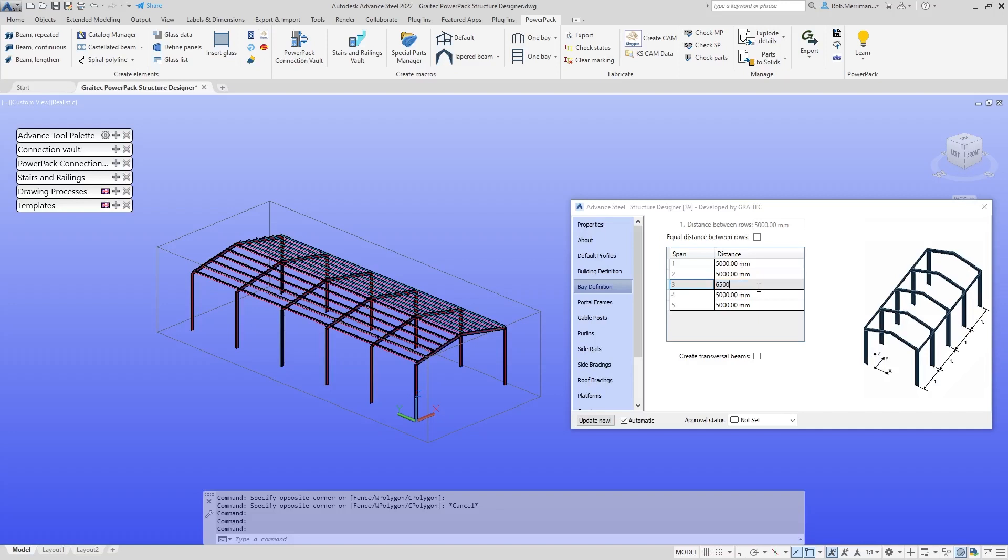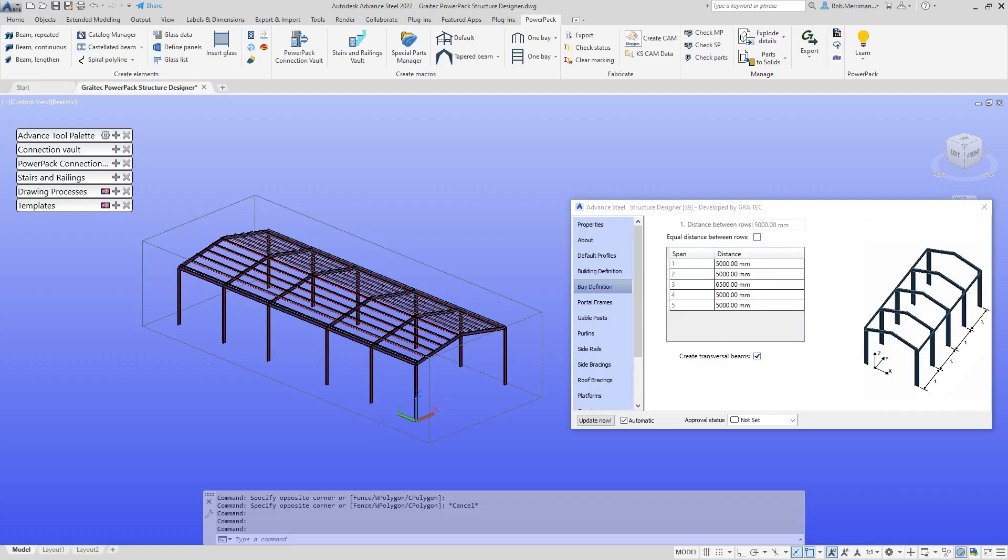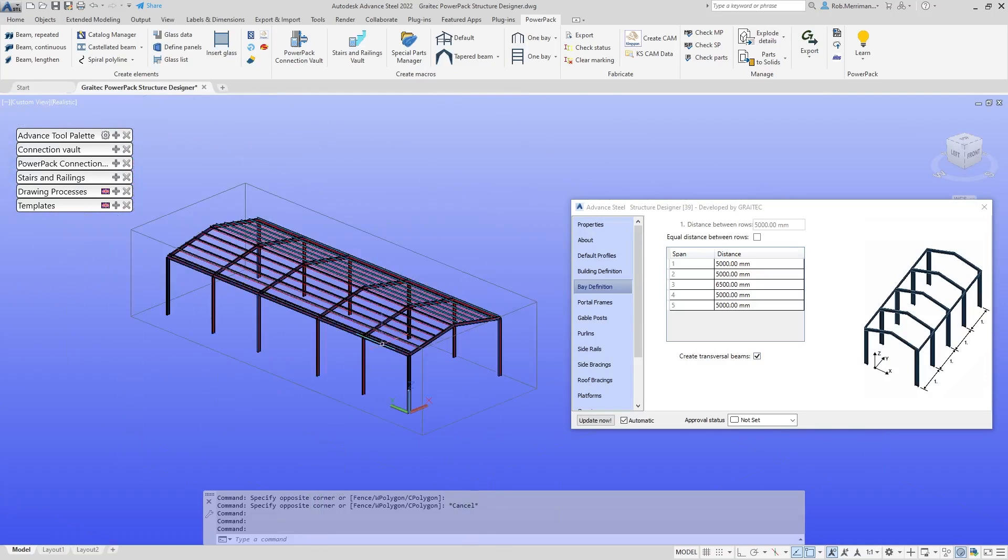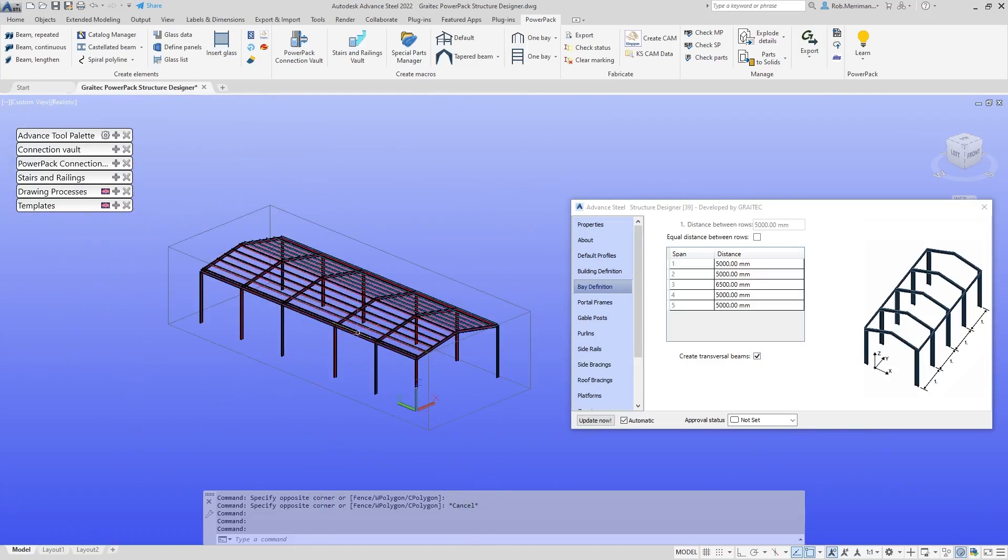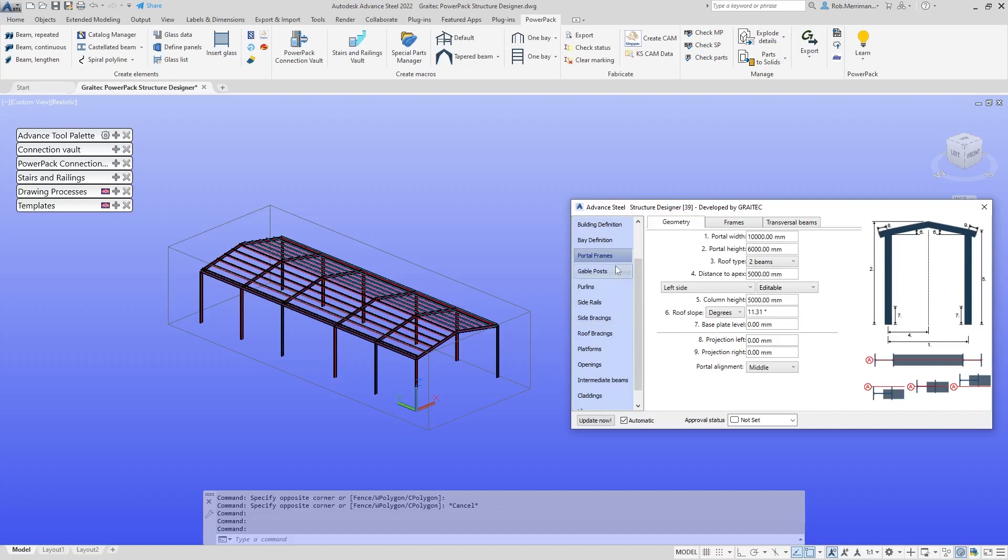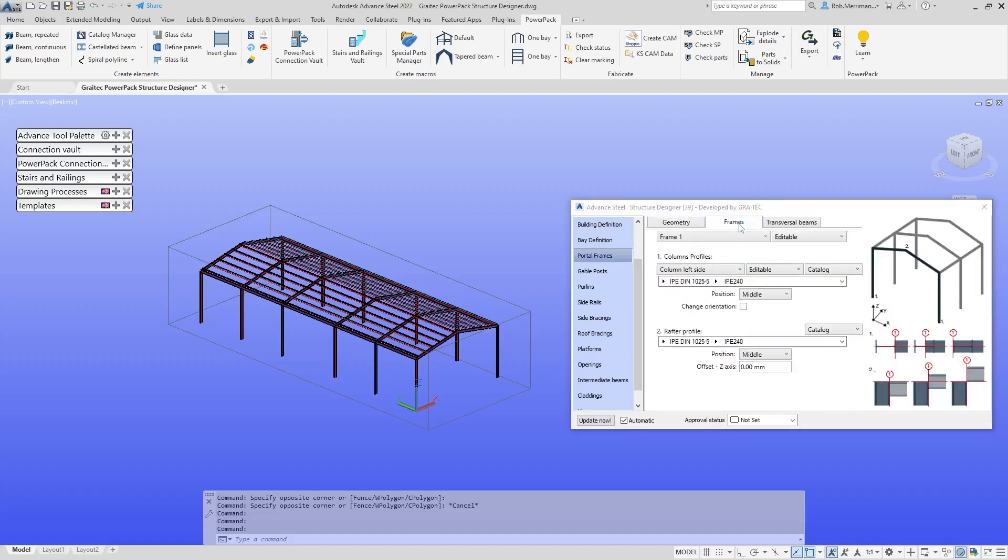Do we want to create transversal beams, beams that are spanning between the columns? We can say yes or no. I'll just give you a real quick overview of what can be done in here. Within our portal frames, we can set the column heights, set the different section sizes, and choose the column sizes.